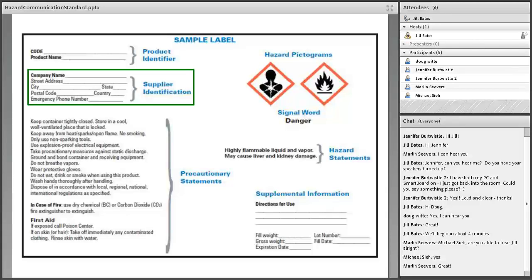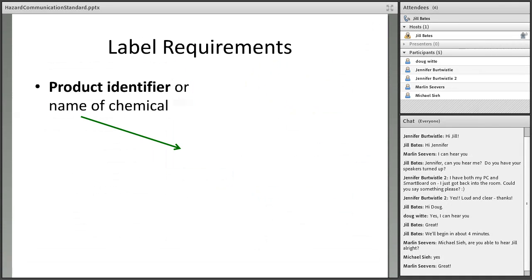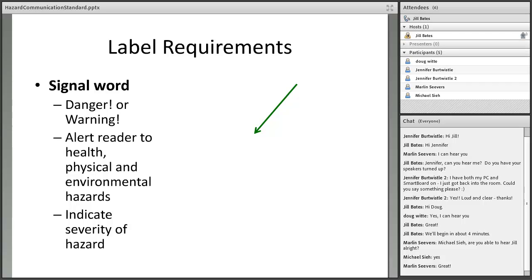Let's take a closer look at each element. The product identifier is simply how the chemical is identified — usually a chemical name, code number, or batch number. There are only two signal words: danger and warning. Danger is used for more severe hazards, while warning is reserved for less severe hazards. These words alert the reader to the hazards associated with the chemical and indicate severity. The signal word is probably one of the first words that will pop out at you when you look at a label.